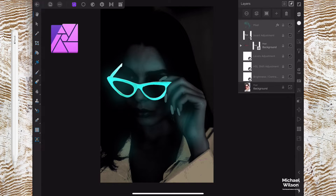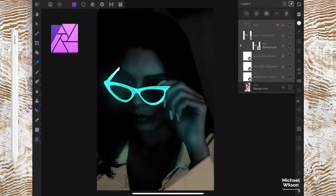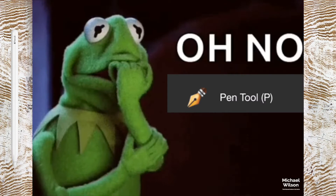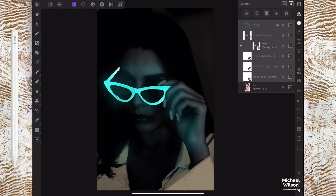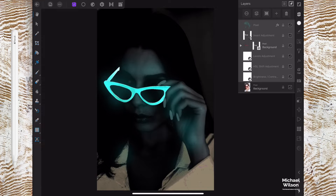Welcome everybody, welcome to another Affinity Photo iPad tutorial. This week we're going to do the iPad version of the glow effect in Affinity Photo. This is where we hope to end up today. We're going to be using the pen tool — a little bit scary. So this is more a tutorial about using the pen tool. There are easier ways to do these selections, but I just wanted to show you some pen tool tips and tricks for today.